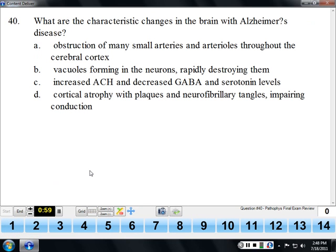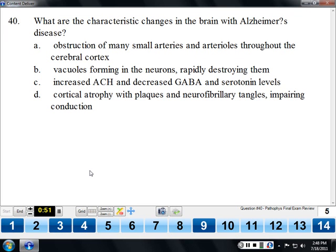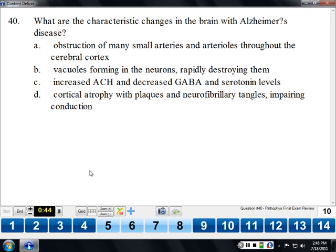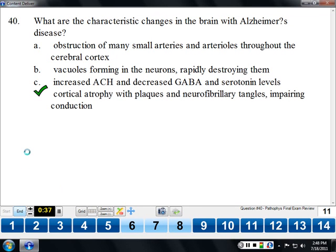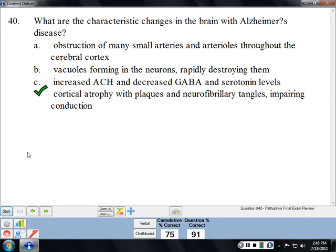The characteristic changes in the brain with Alzheimer's disease include cortical atrophy — less wrinkly brains with less brain mass — and then plaques and neurofibrillary tangles that impair conduction. Because of our increasingly aging population, Alzheimer's disease has become much more prevalent.